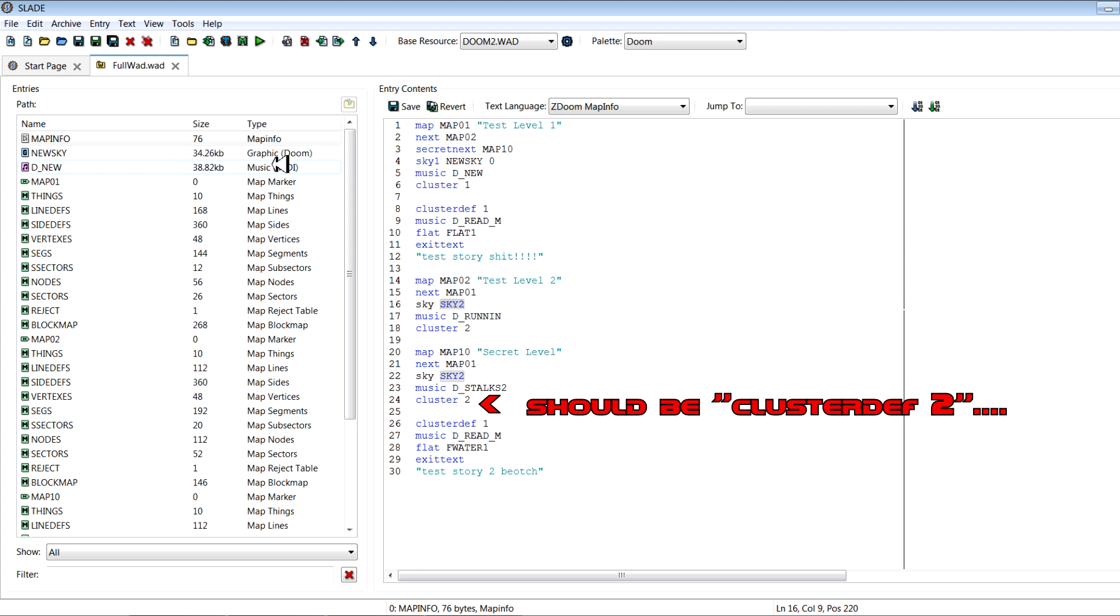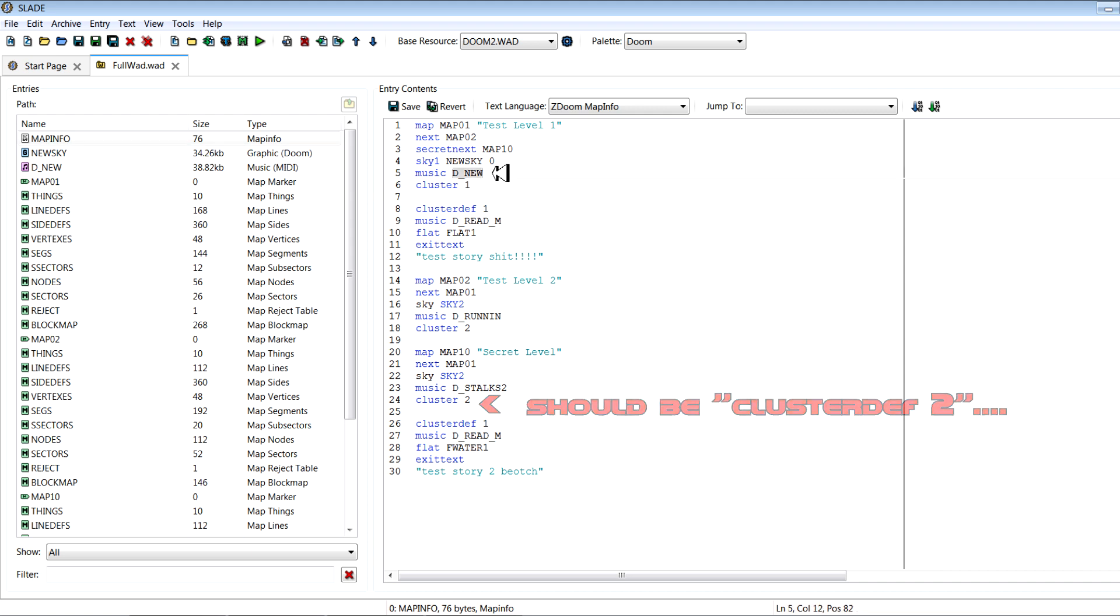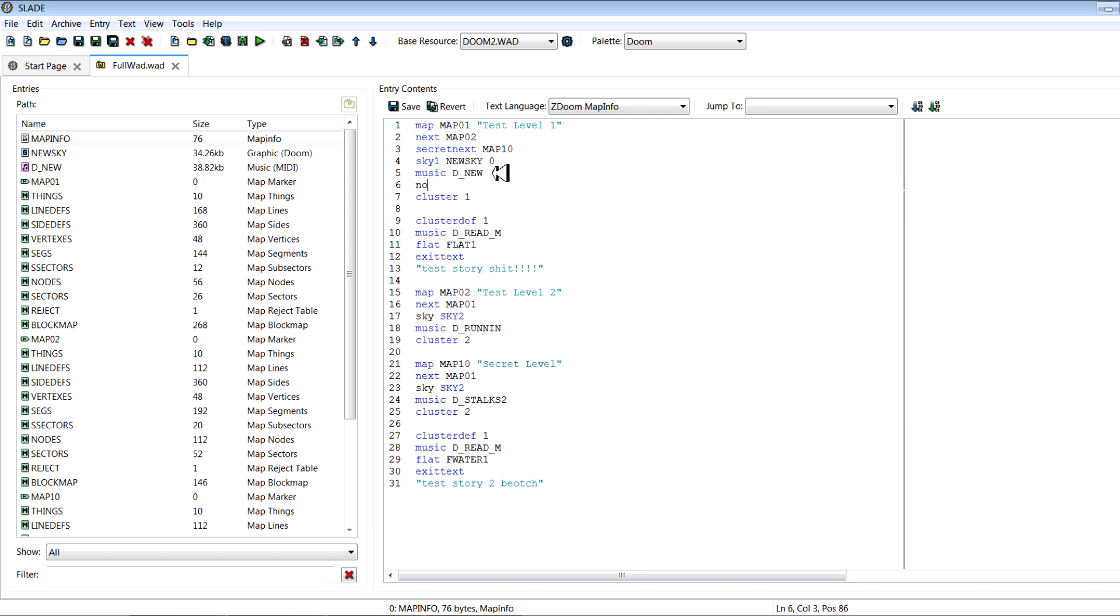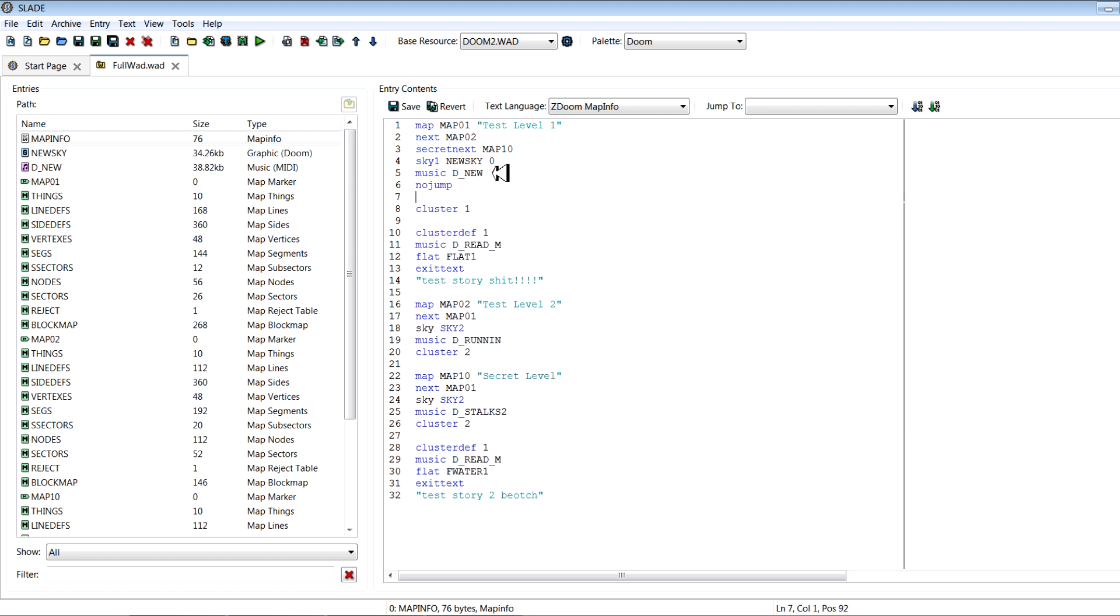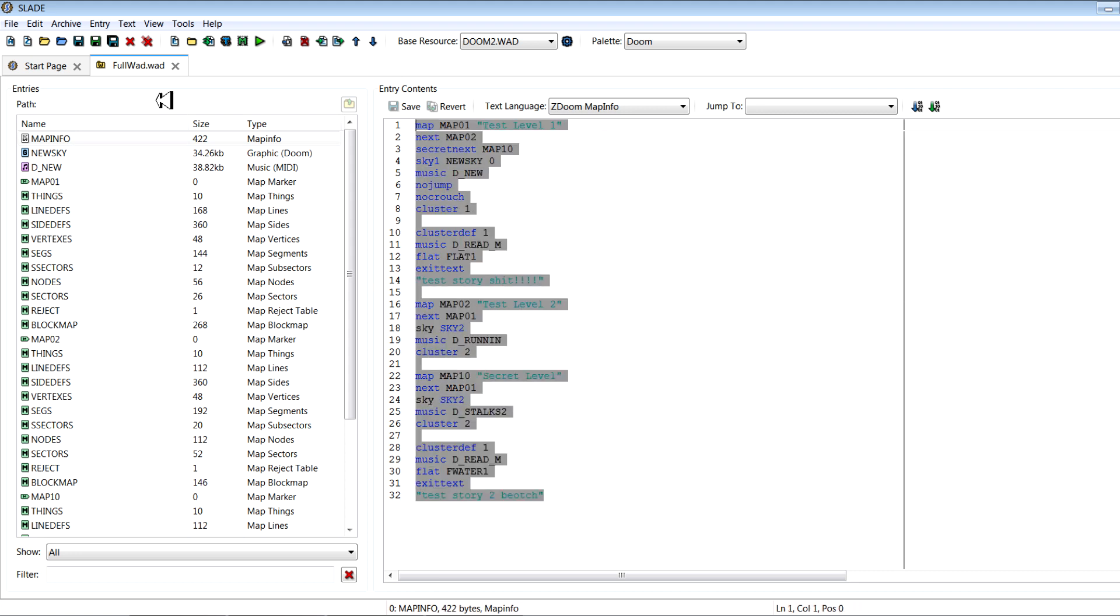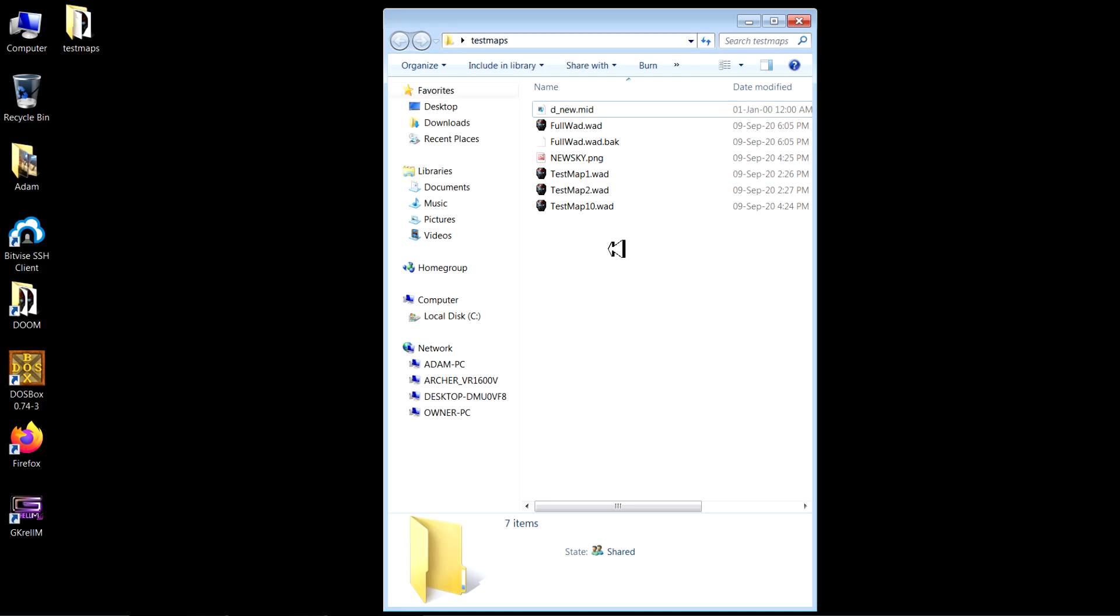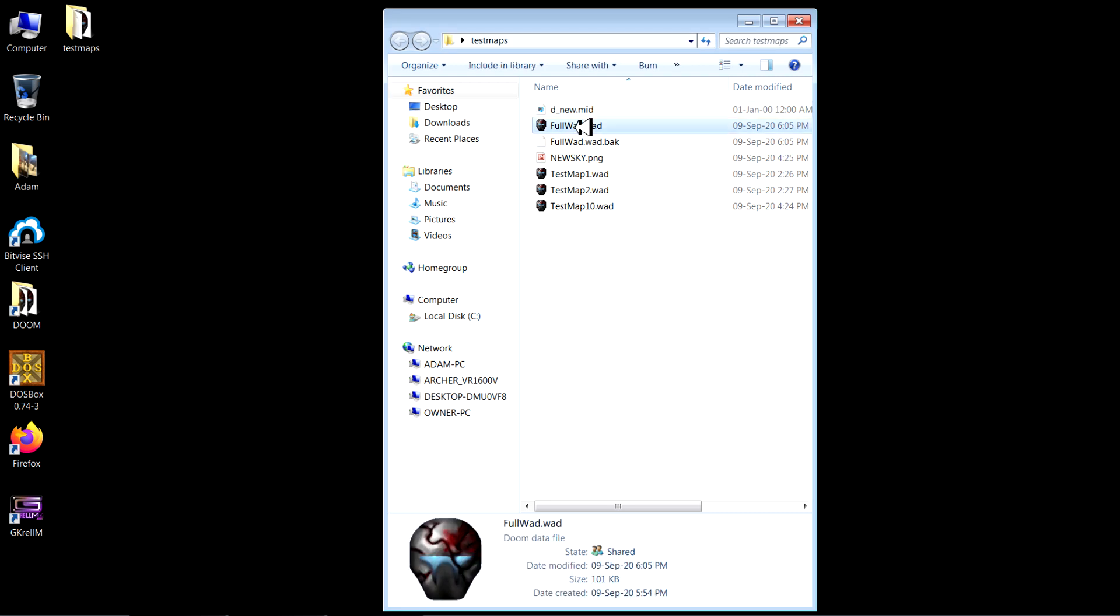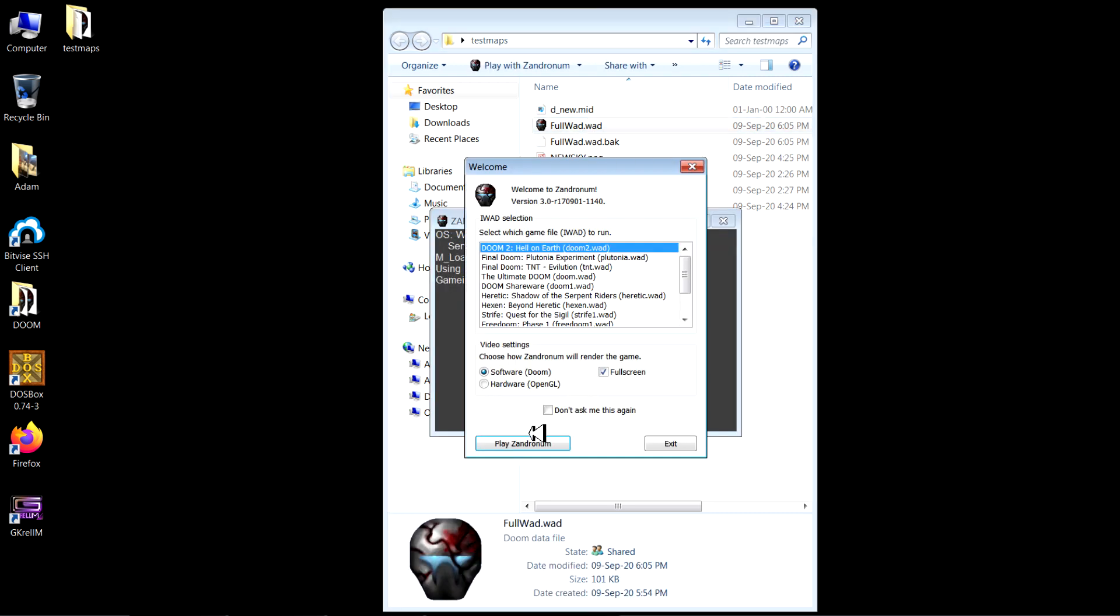So we've got all of this different stuff. We've defined our sky, we've defined our music, and we've set a story. We can also, you know, just say no jump, no crouch if we want it to be an old school style level. You can even change that from map to map, but I recommend having consistent throughout the whole set. So we'll save this and we'll go ahead and test it now. So you click save there to save your changes, then save here to save your WAD.